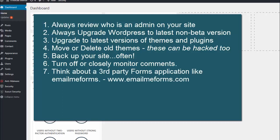If you need forms on your site, my recommendation is that you use something that's hosted off-site. I use Email Me Forms.